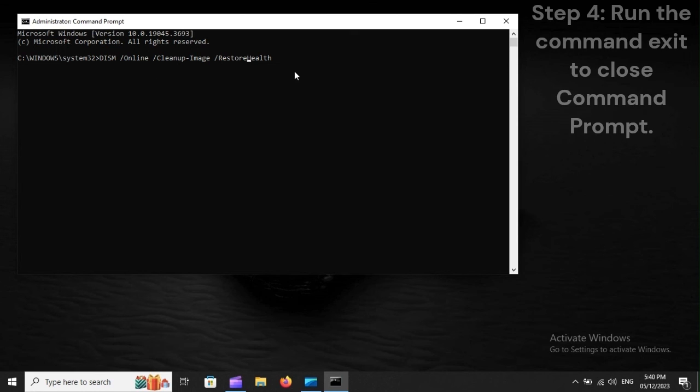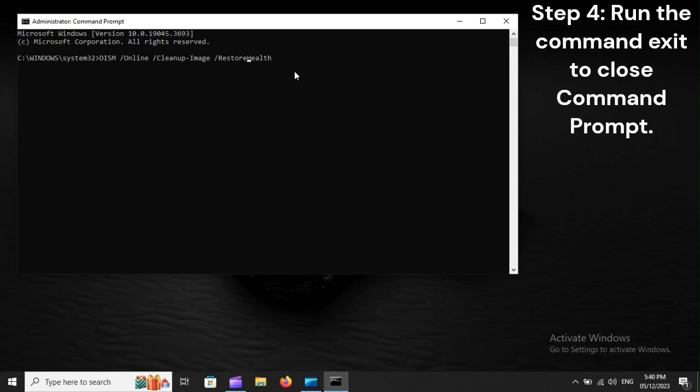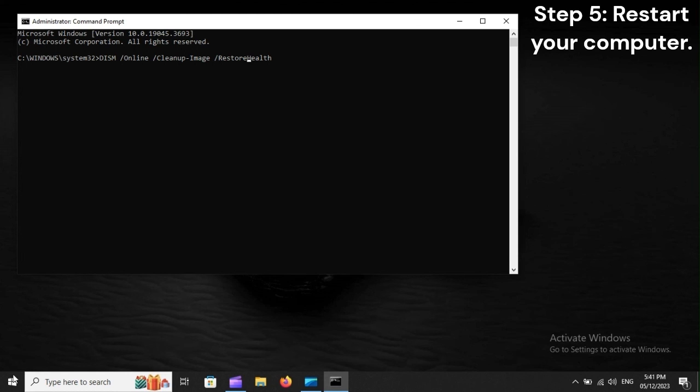Step 4: Run the command exit to close Command Prompt. Step 5: Restart your computer.